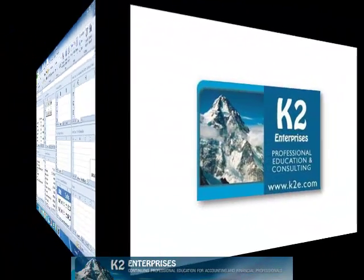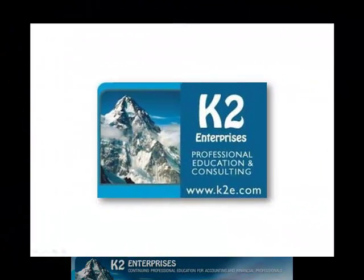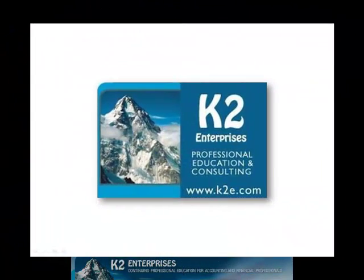On behalf of everyone at K2 Enterprises, thanks for taking time to watch this video tip. For more information on the training courses we offer, please visit our website at www.k2e.com.